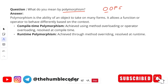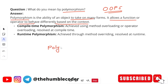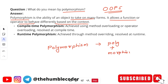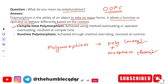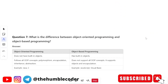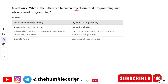Next question: what do you mean by polymorphism? Polymorphism is the ability of an object to take many forms — it allows a function or operator to behave differently based on context. The word polymorphism comes from 'poly' meaning many and 'morphism' meaning forms. Compile-time polymorphism is achieved using method overloading or operator overloading, resolved at compile time. Runtime polymorphism is achieved through method overriding, resolved at runtime.